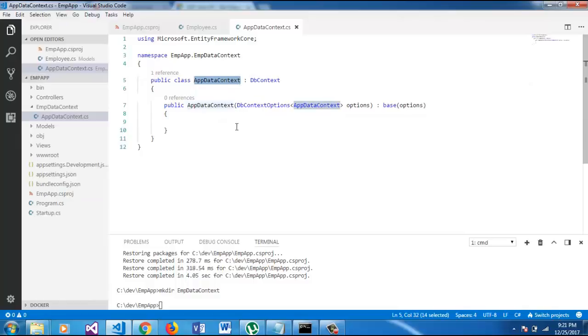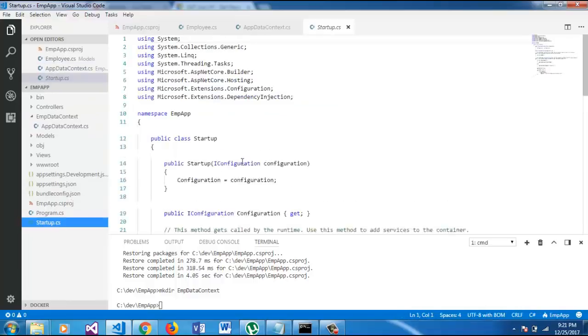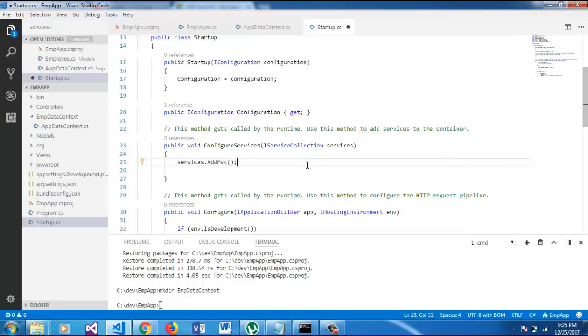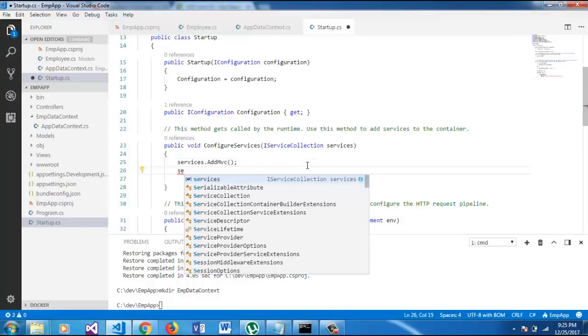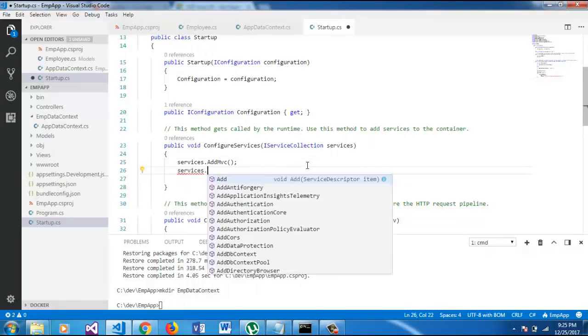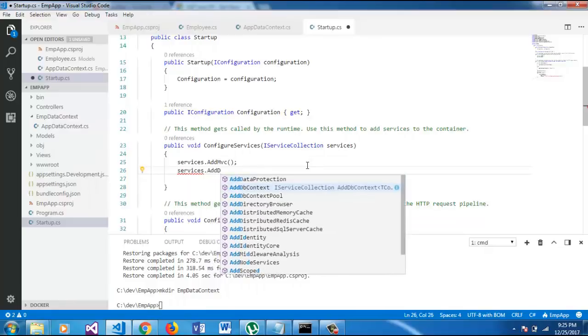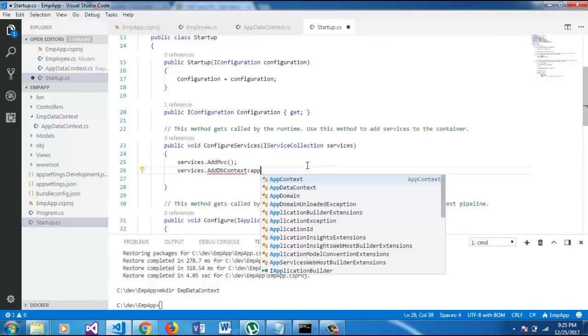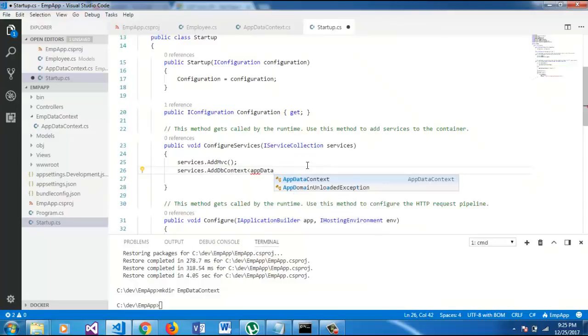Now, we are going to add the app data context service on startup class. So, let's add app data context in service, which is generic. We will take our app data context.